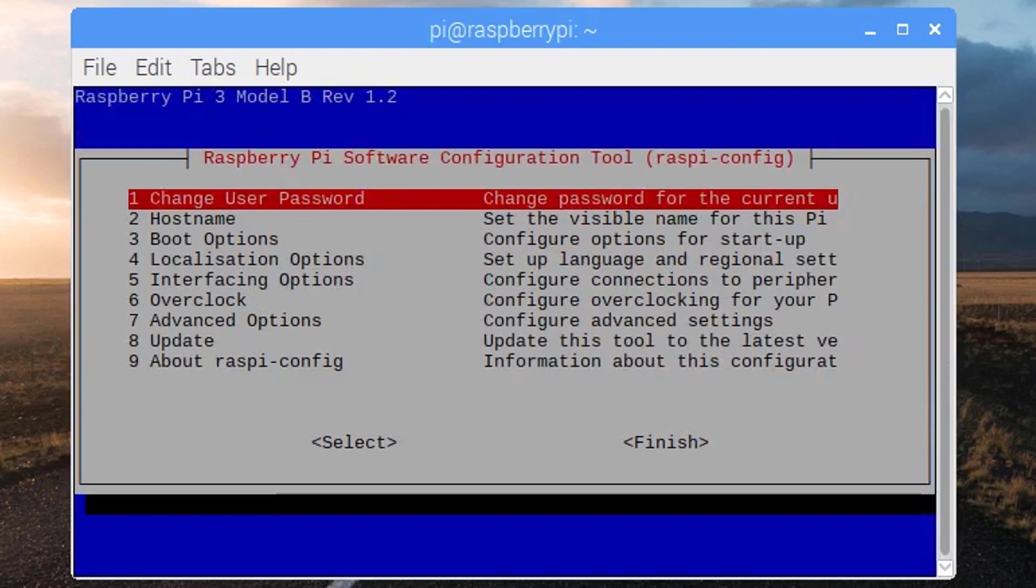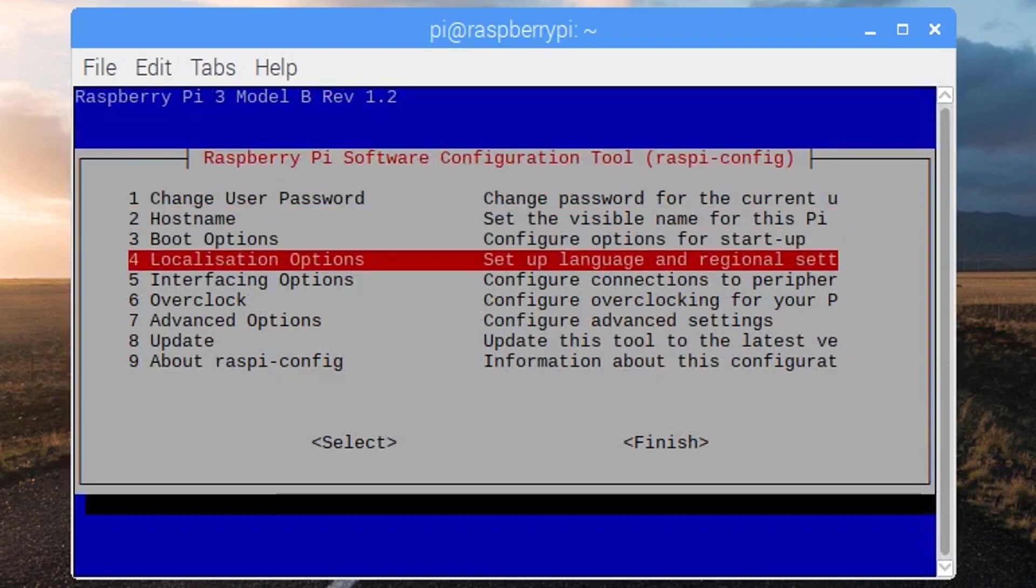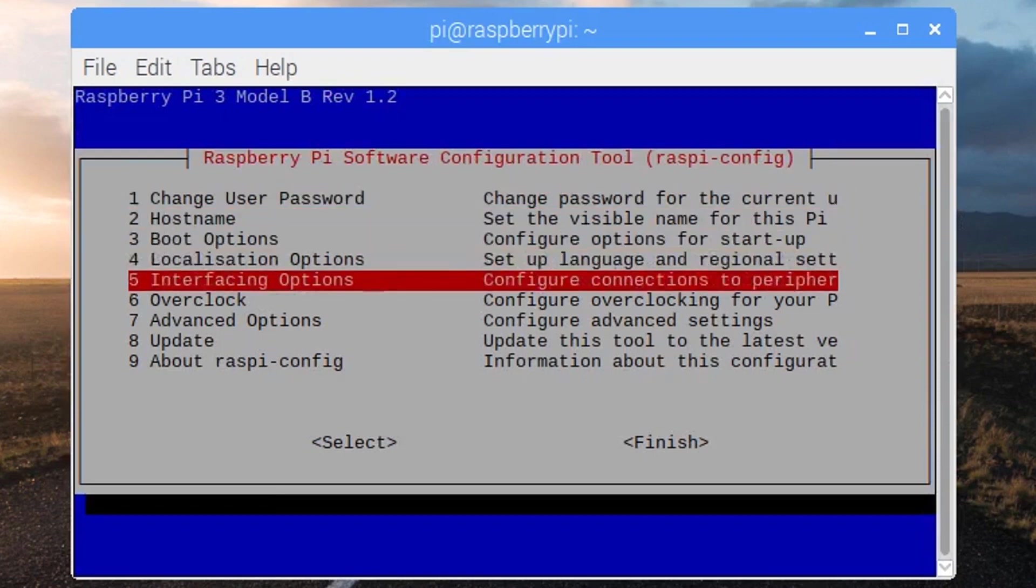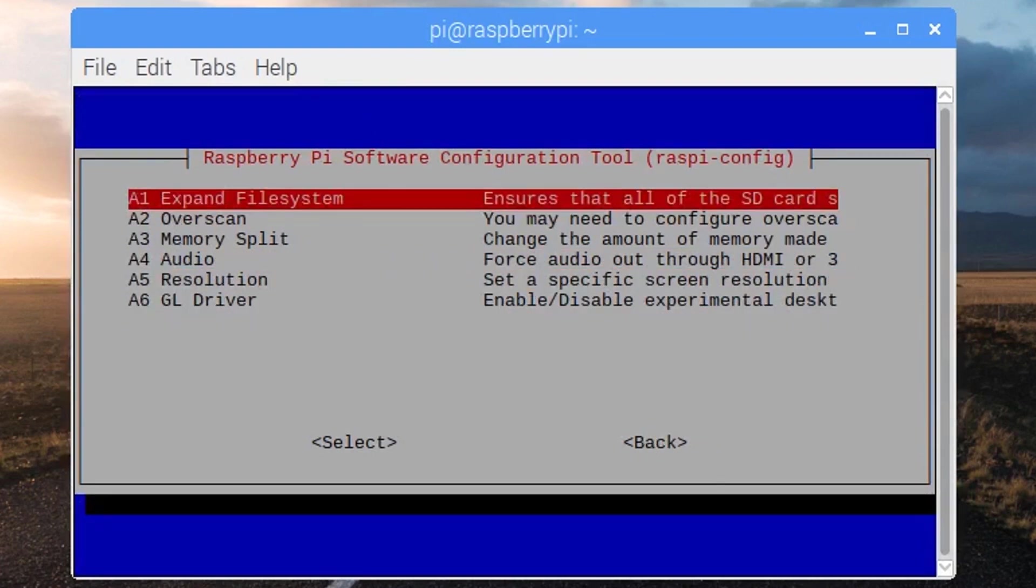Then we want to change the resolution. My system is 1080p. That's why I have selected 1080p resolution.